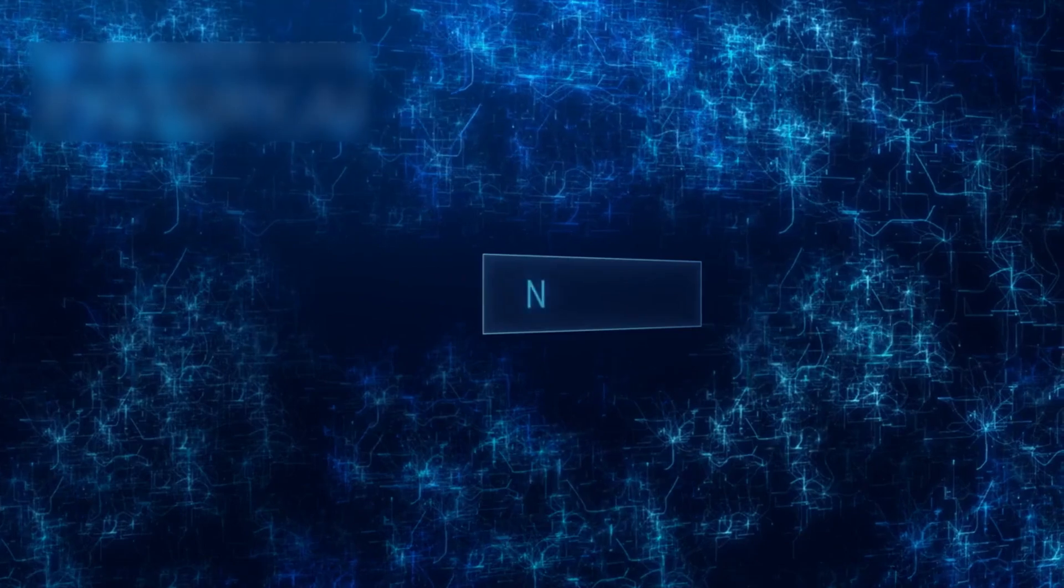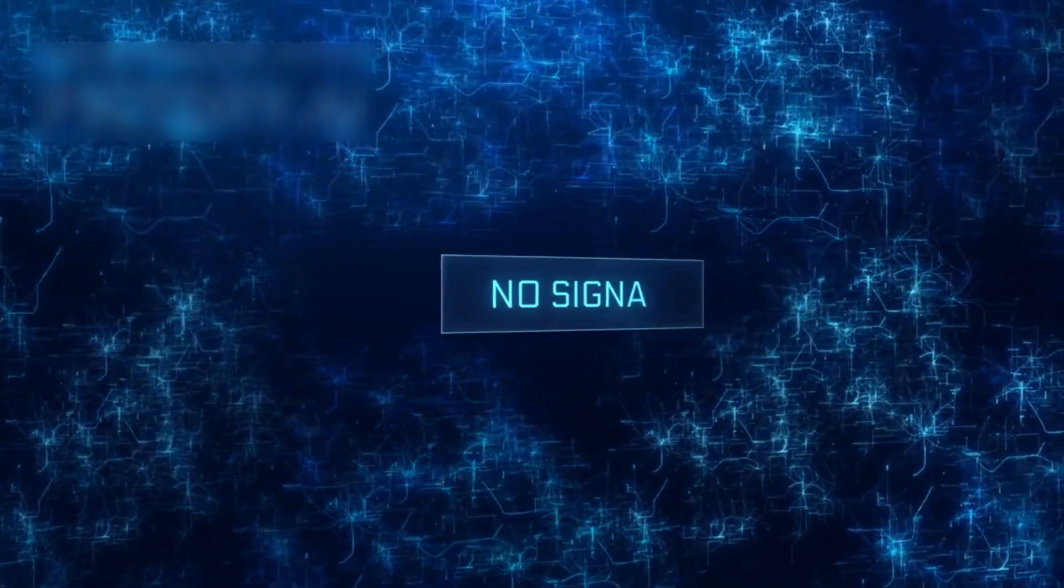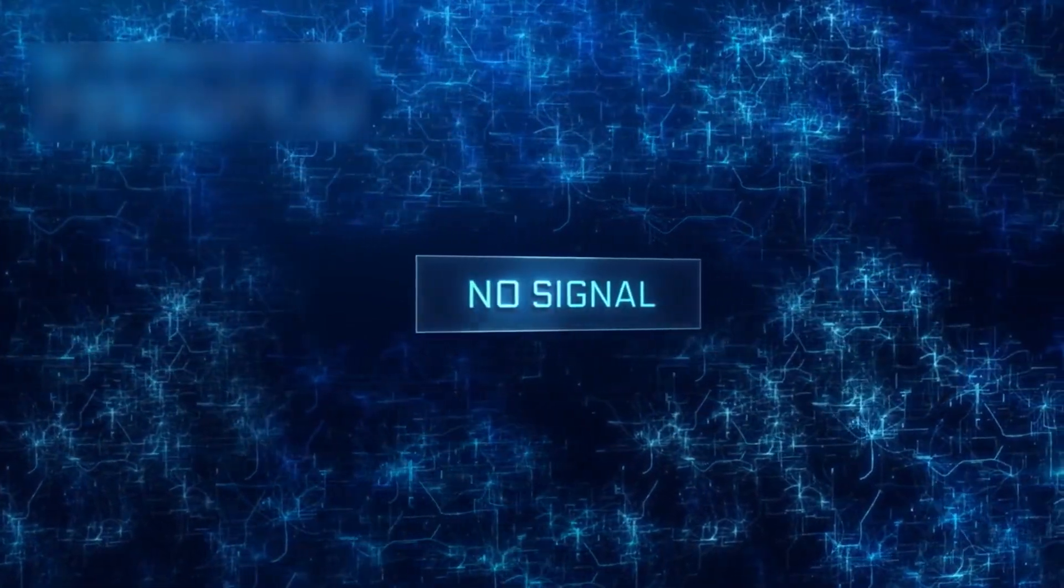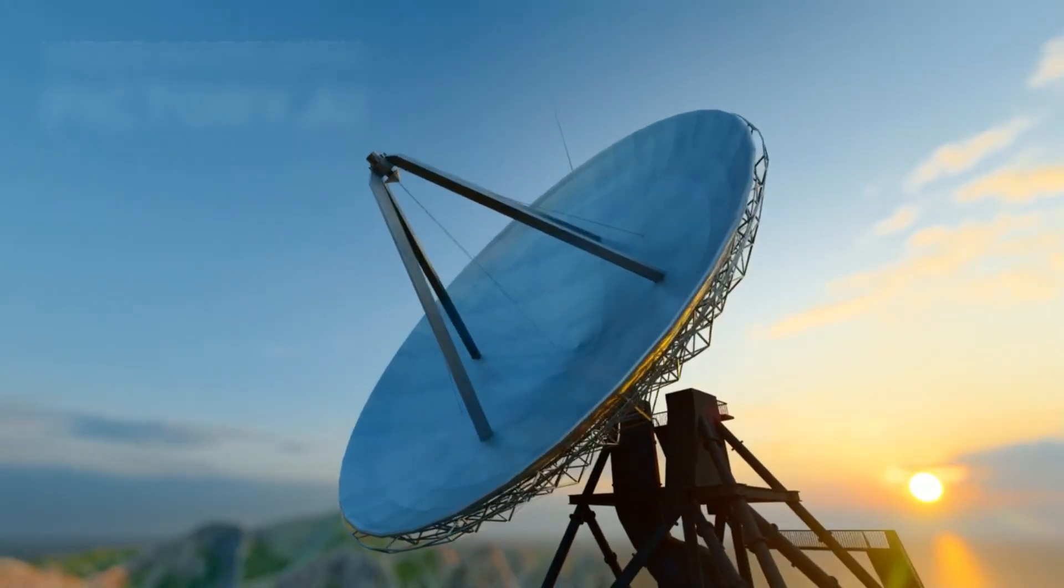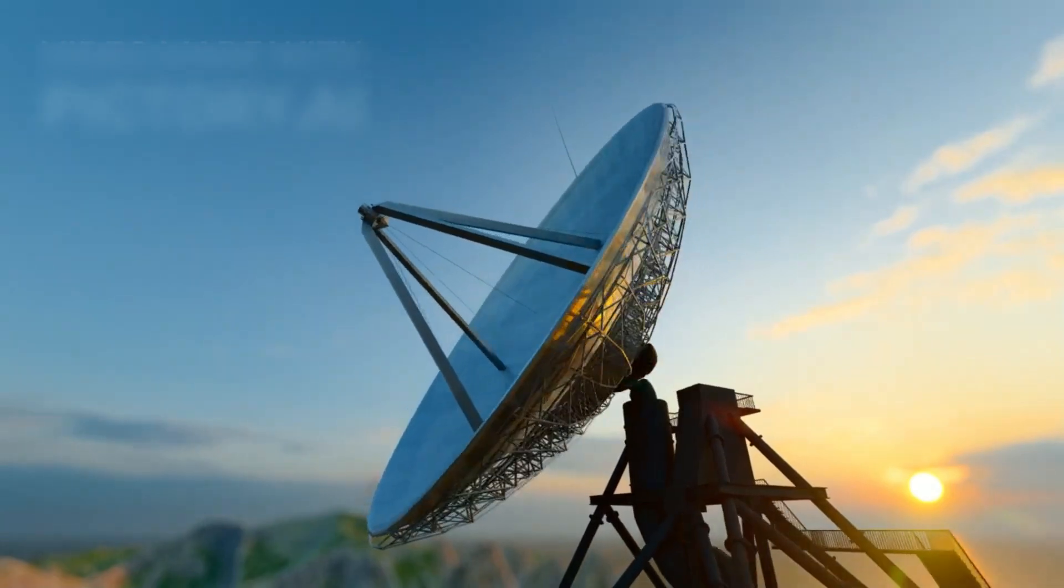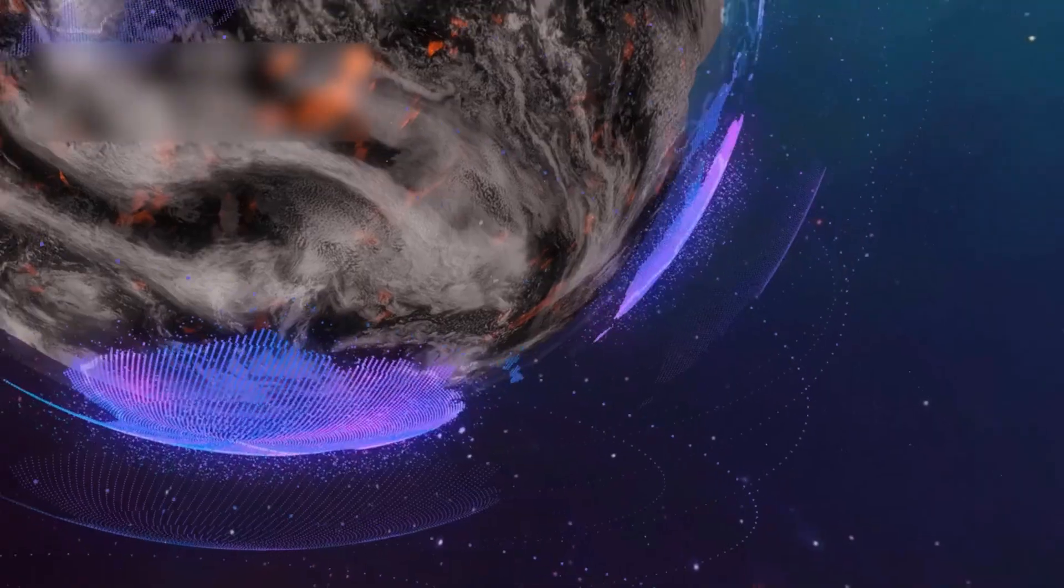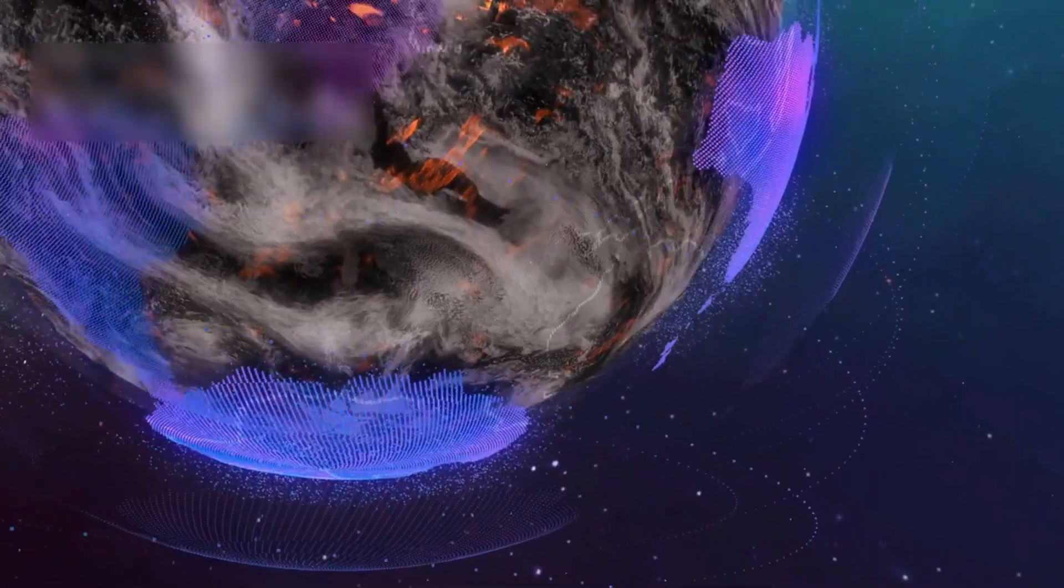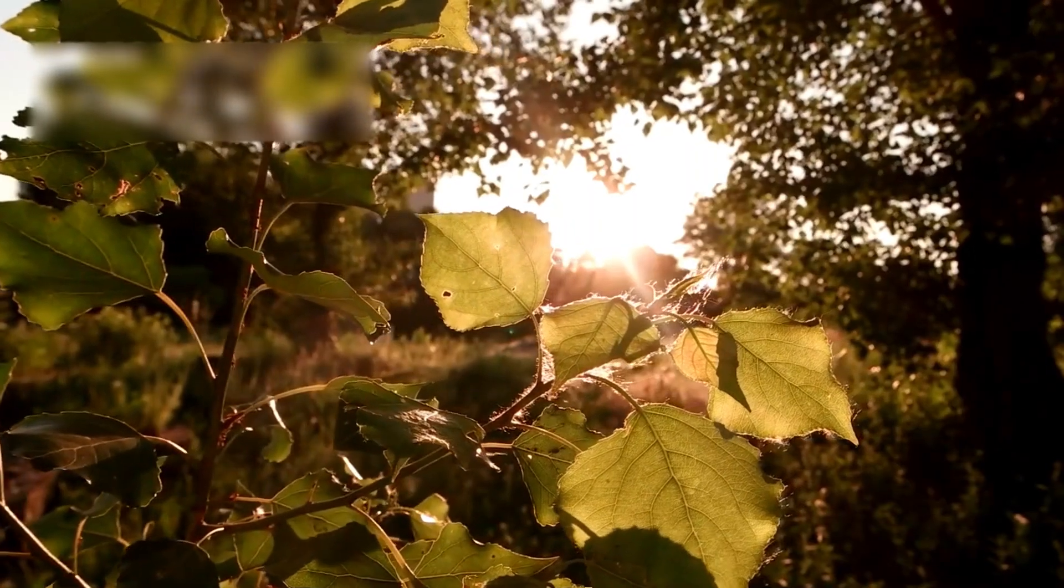But then, as mysteriously as it had appeared, the signal vanished. It did not repeat. No trace. No echo. Only silence remained.